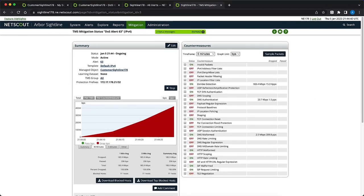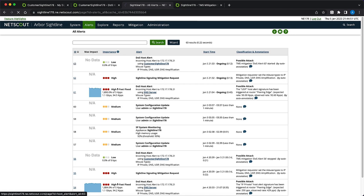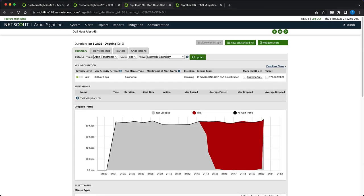TMS countermeasures will start to mitigate the attack. You will see the volume BPS slash PPS being mitigated by each countermeasure. Let's go back to the alert by clicking on the alert ID in the summary section. This brings us to the summary tab on the alert page. Under drop traffic, we can see that TMS is now mitigating the attack.